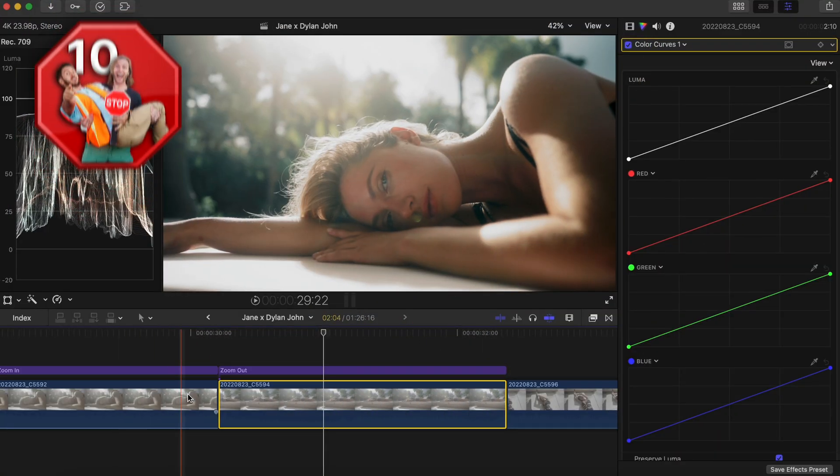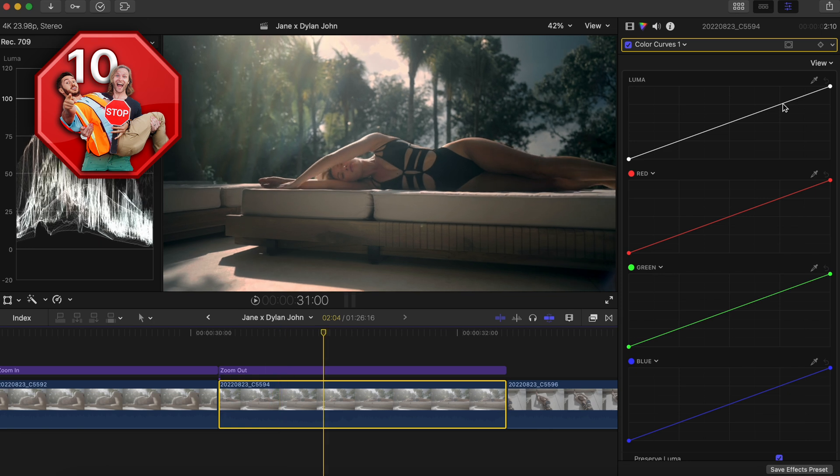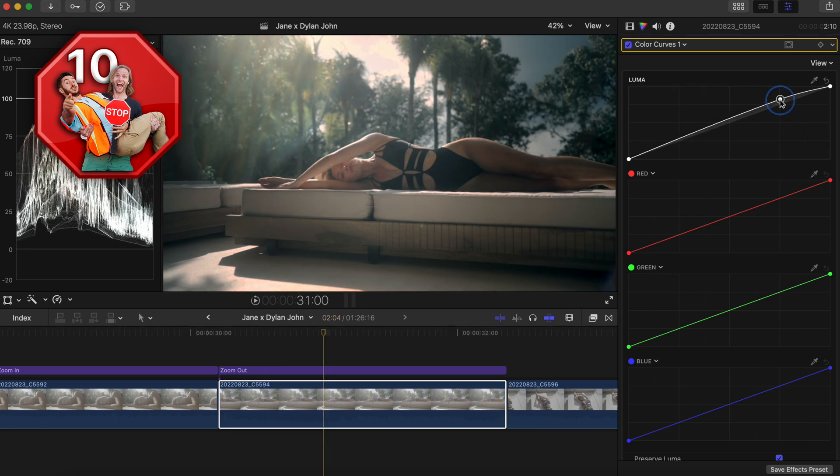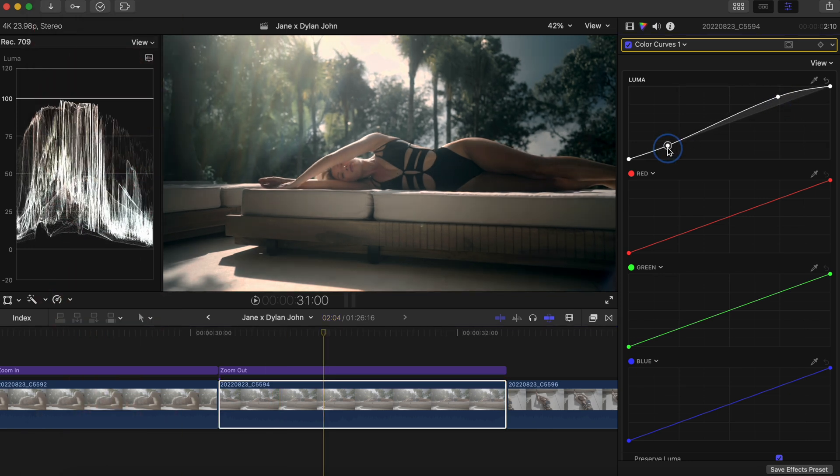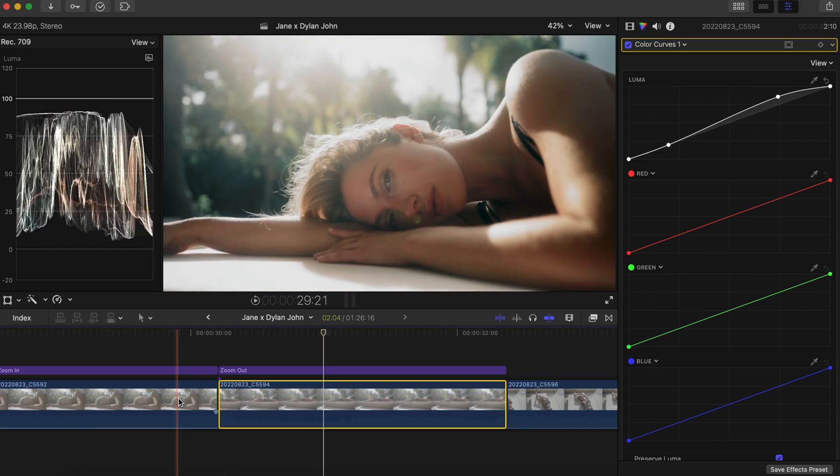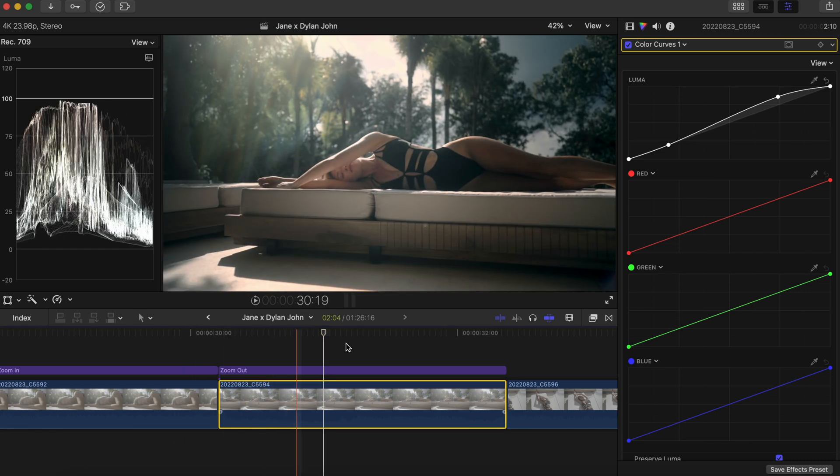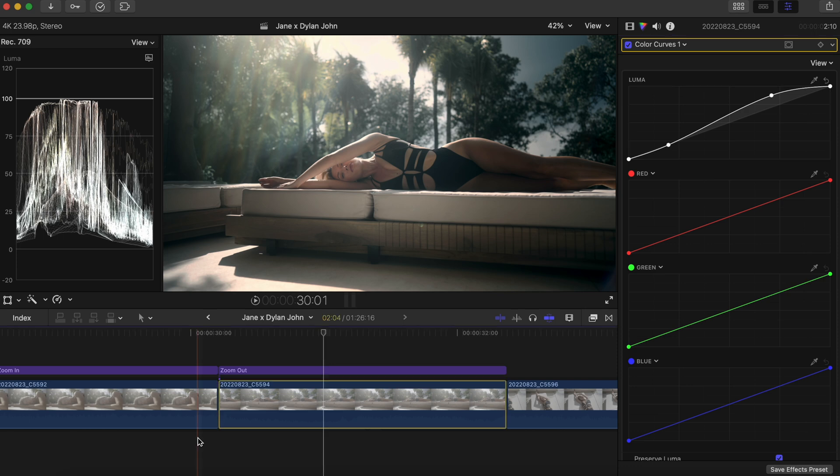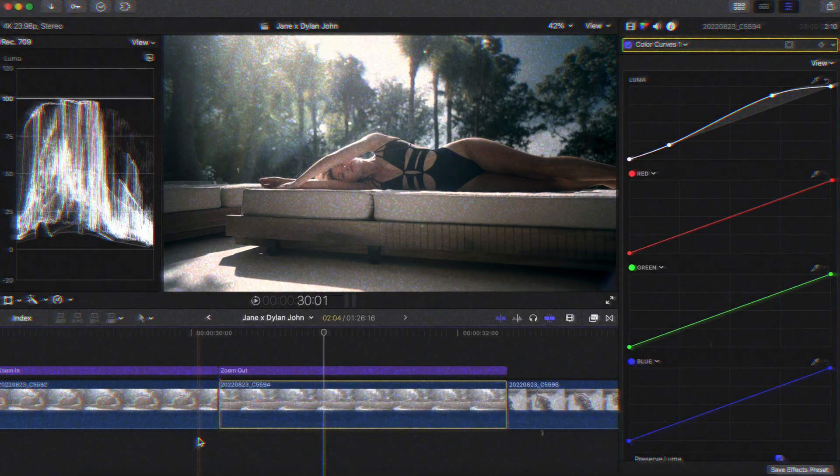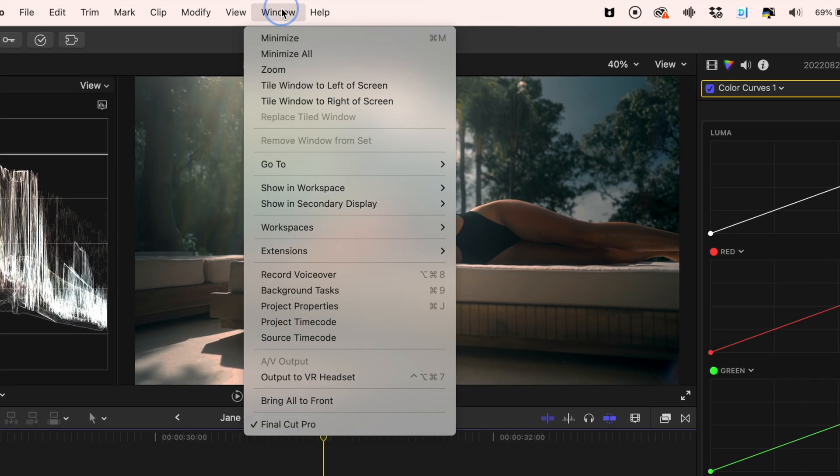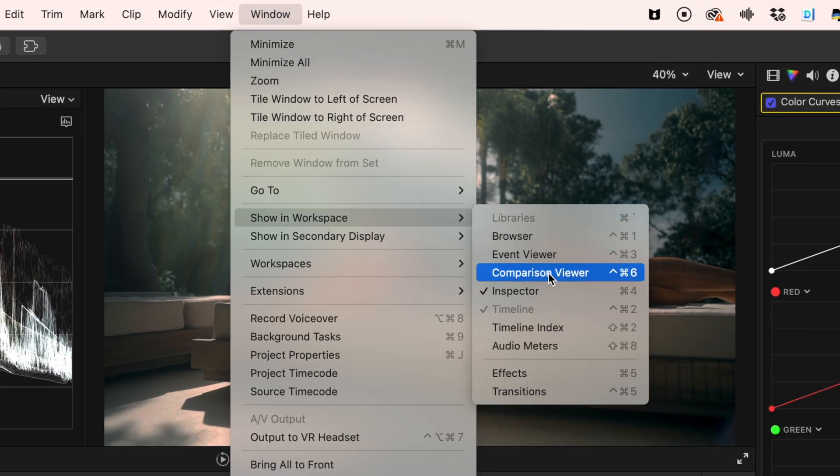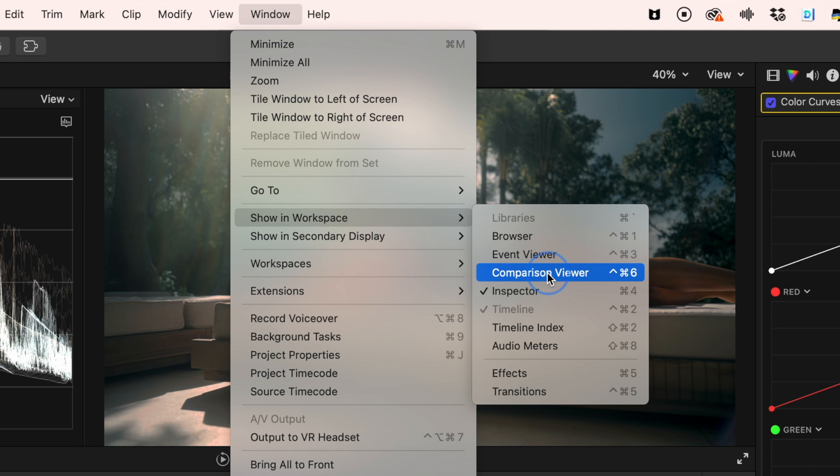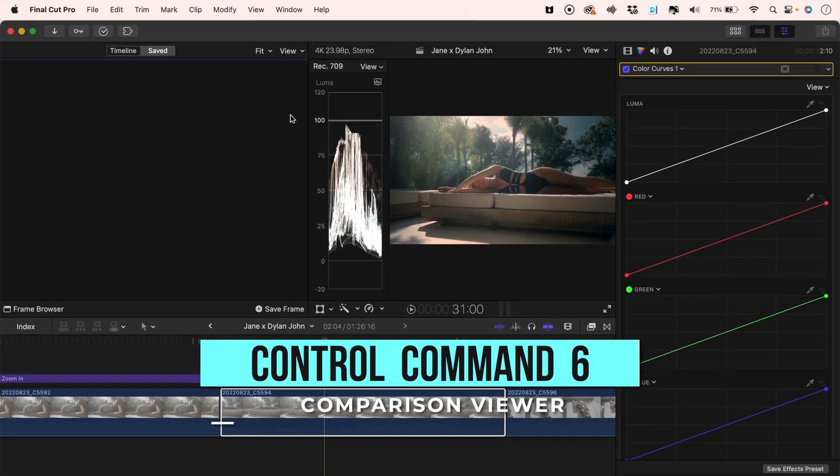While it absolutely is possible to go back and forth from shot to shot to color correct or color grade a shot to match it, I'd recommend stopping that process and ensuring greater shot-to-shot accuracy by using your comparison viewer. Go to Window > Show in Workspace and hit 'comparison viewer,' or press the shortcut Control+Command+6.